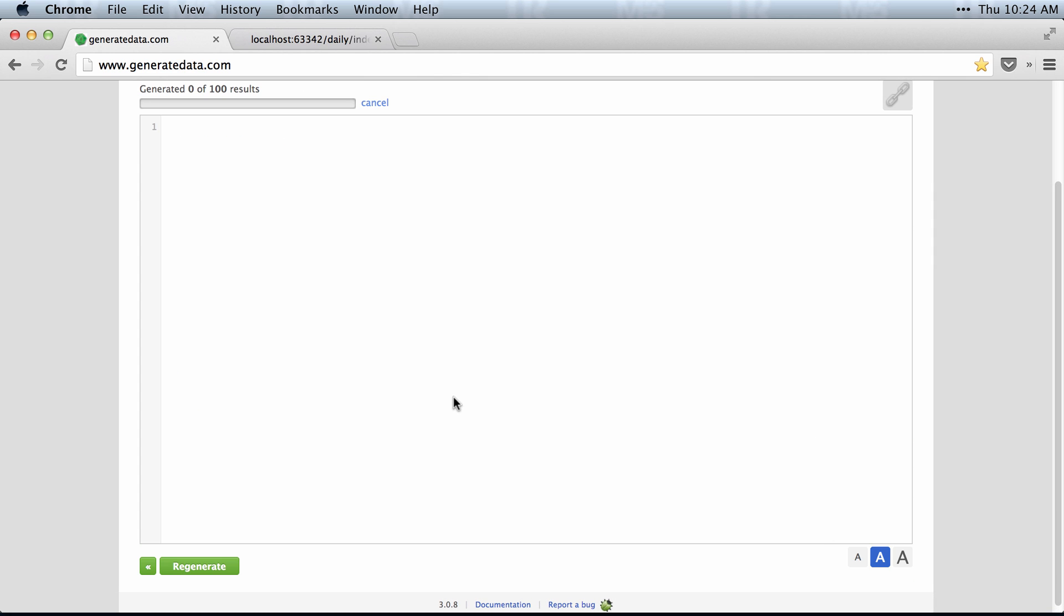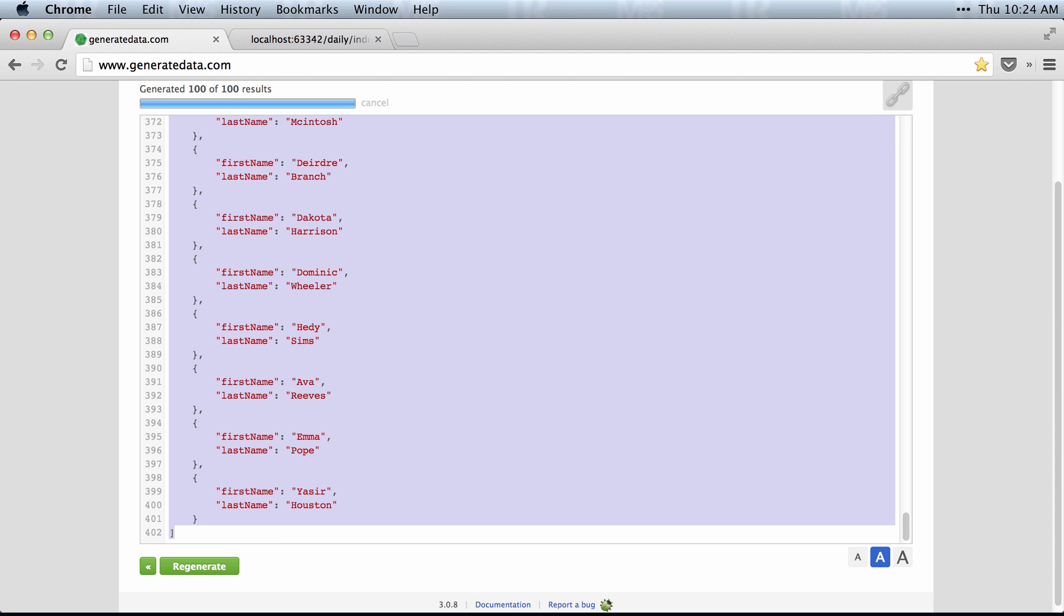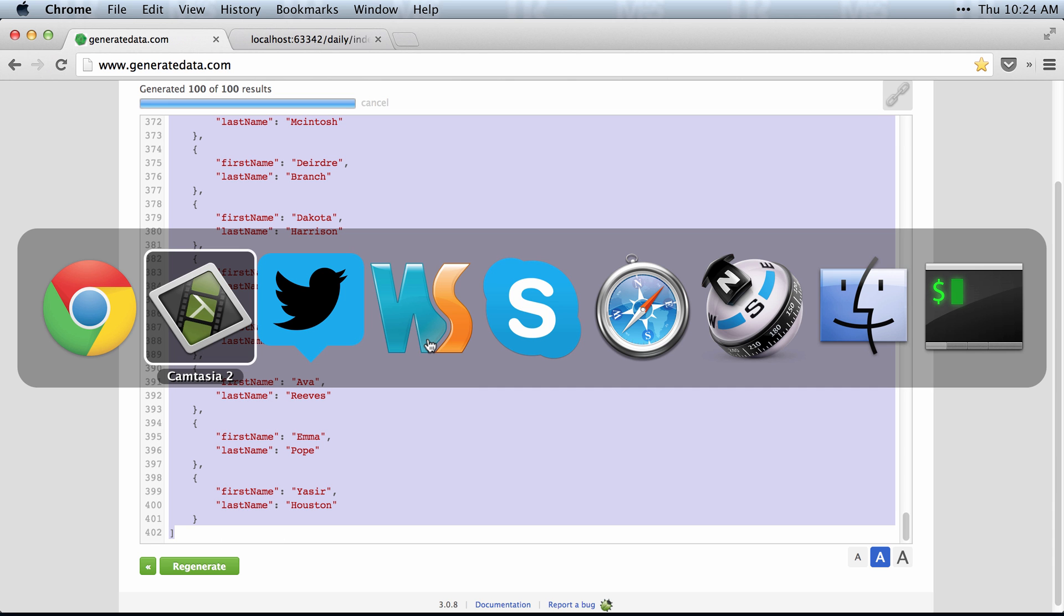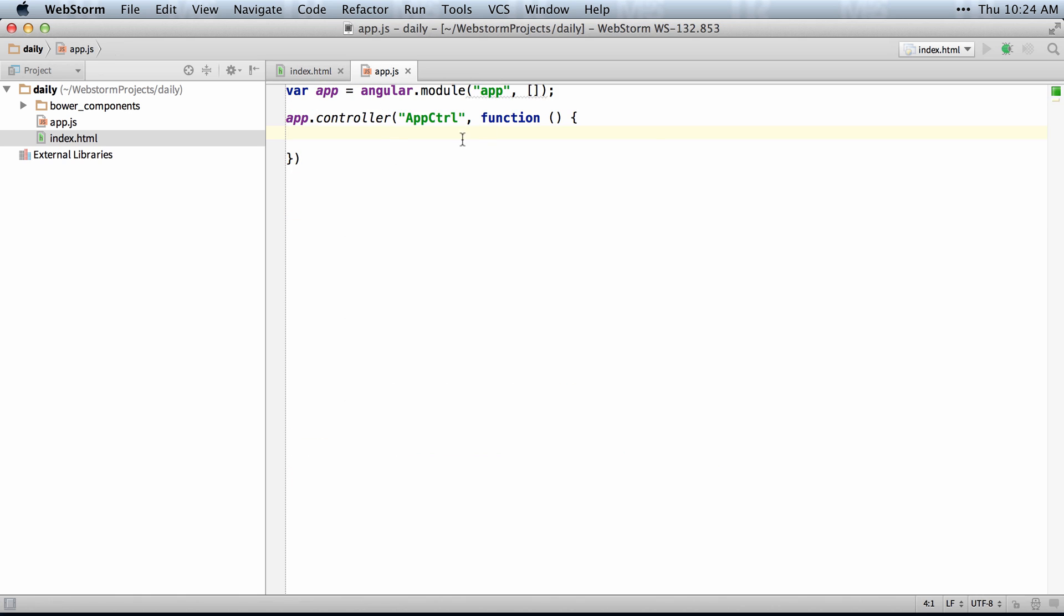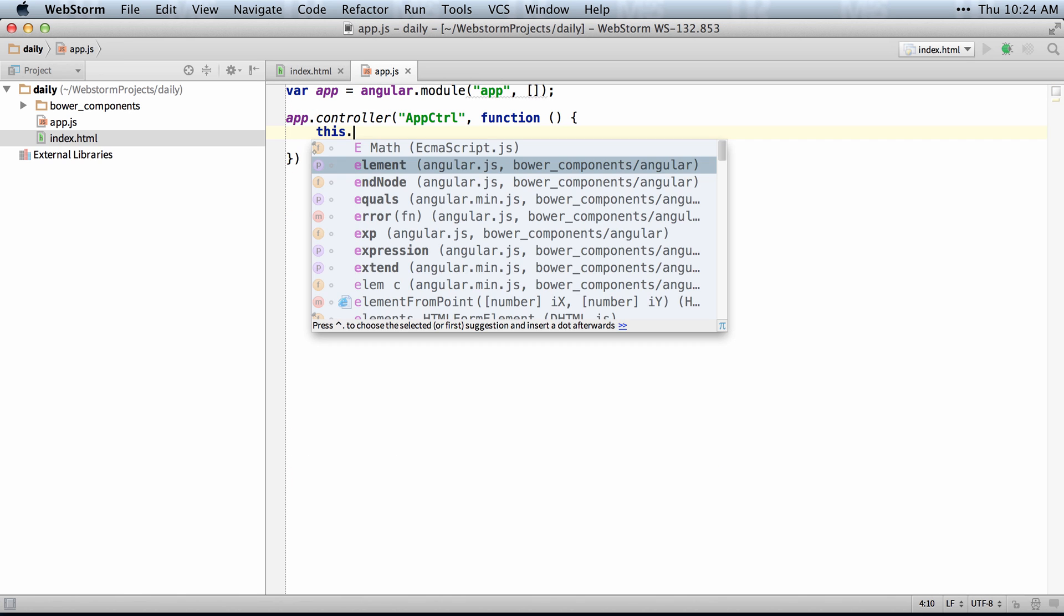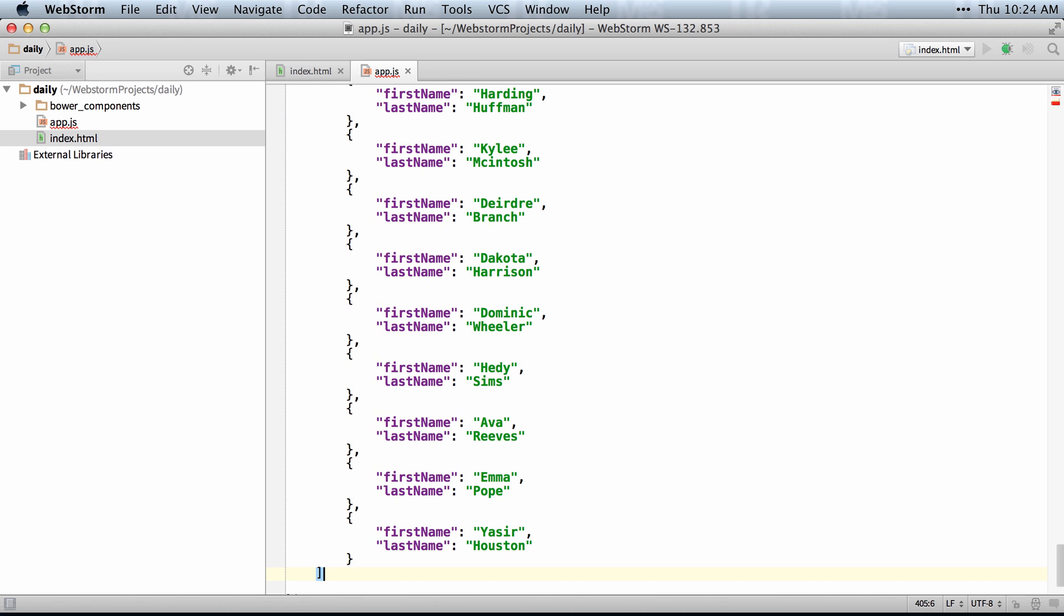This will generate 100 results. I'll select all, copy, and then just paste these into my this.people equals that.